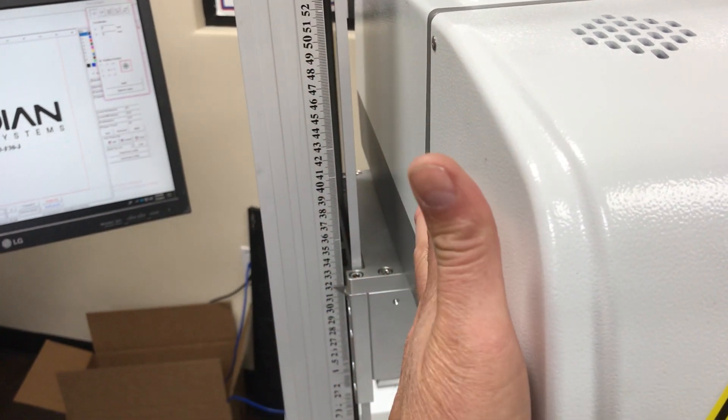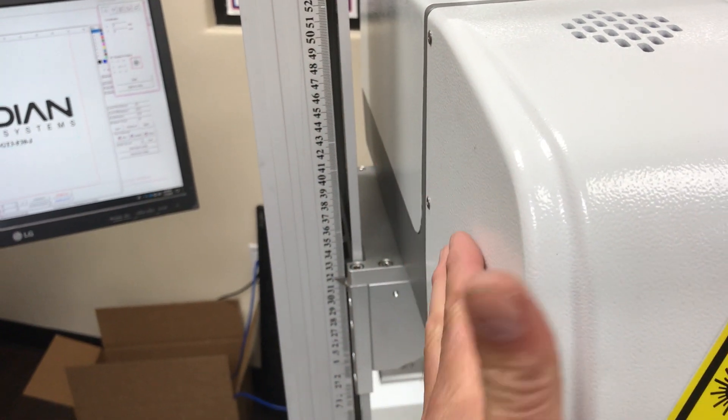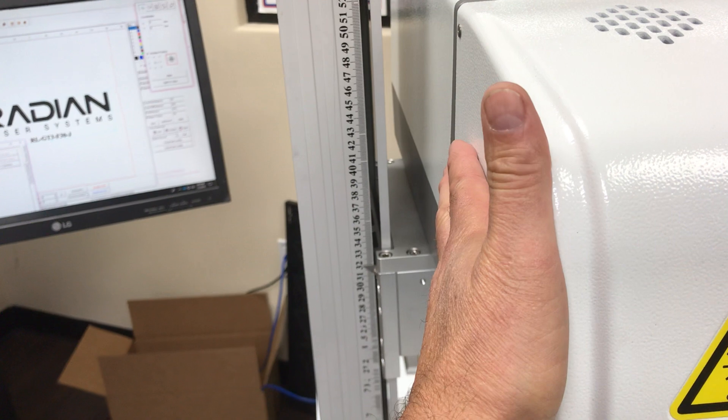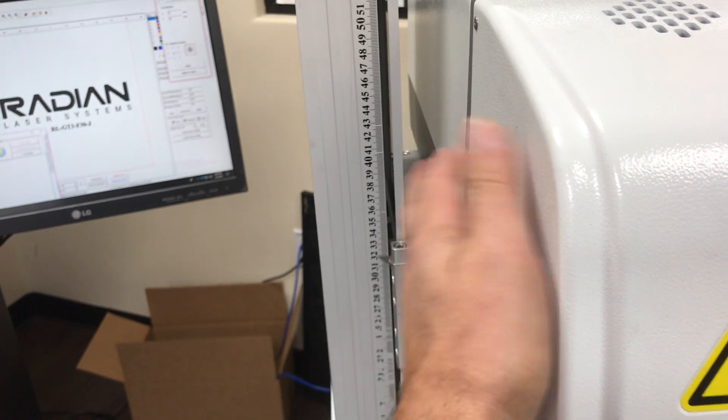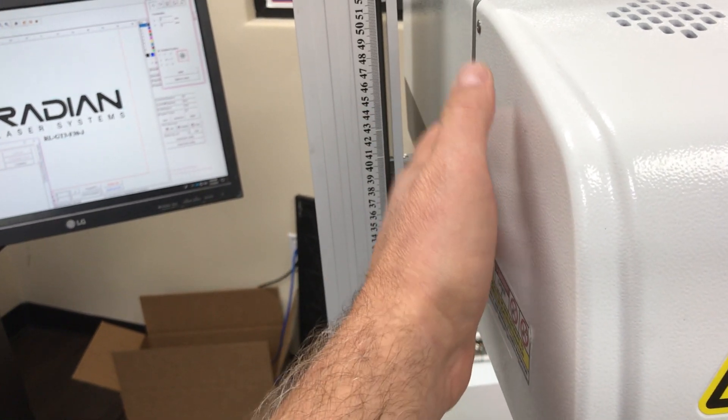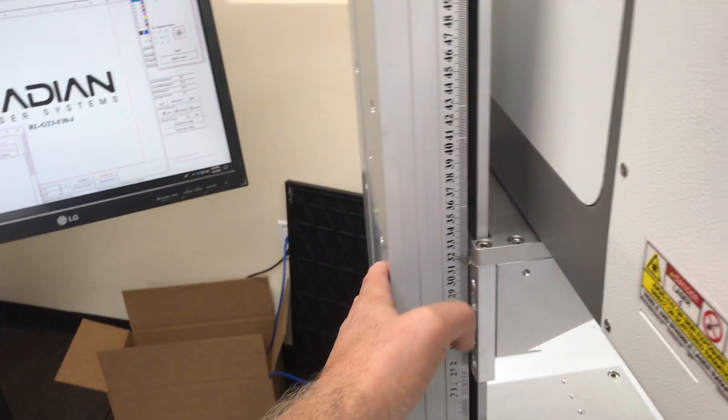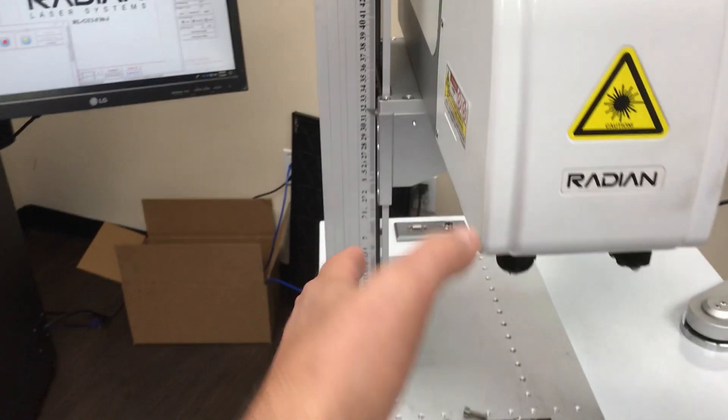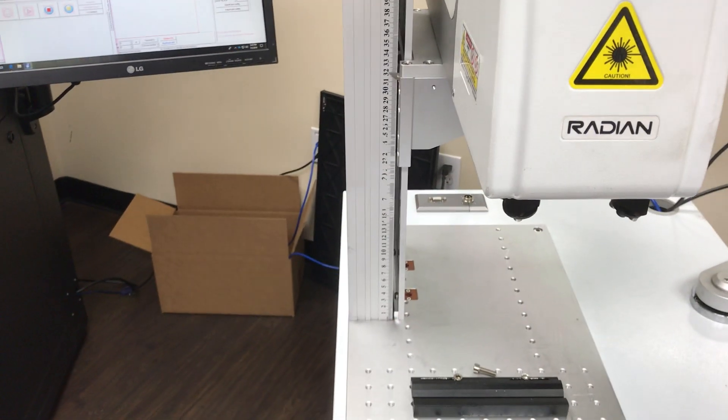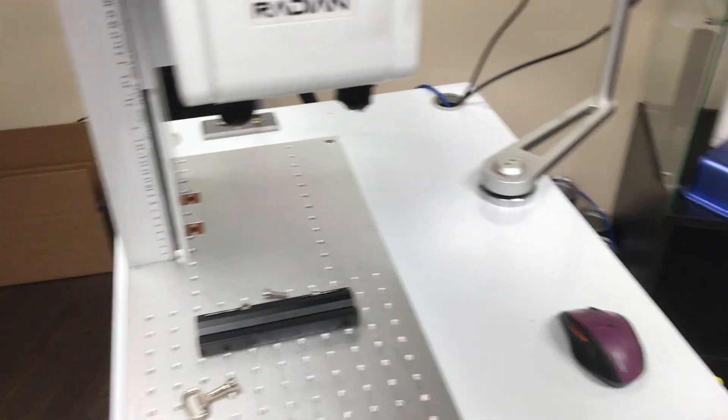That it's set up so it's nice and straight front to back. You want to make sure there's good alignment with the laser head relative to the tower. You don't want it to be crooked or else your marks could end up being crooked.